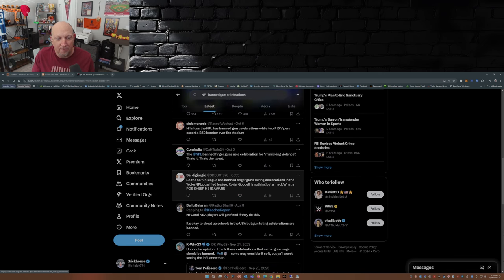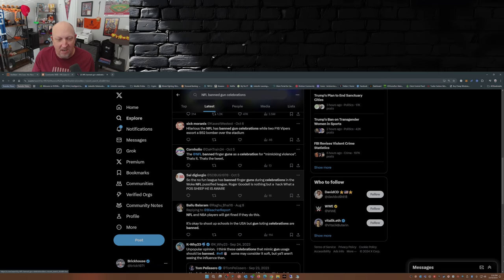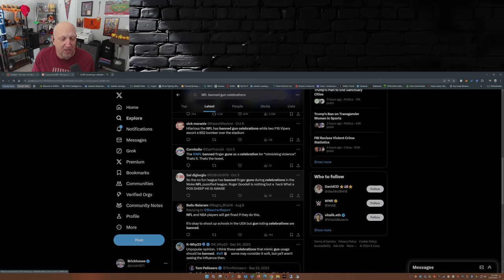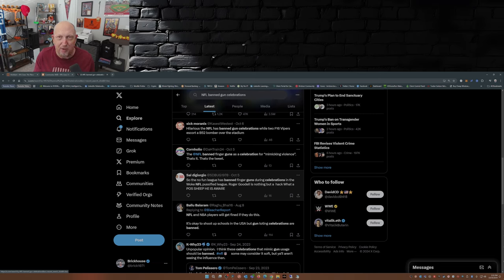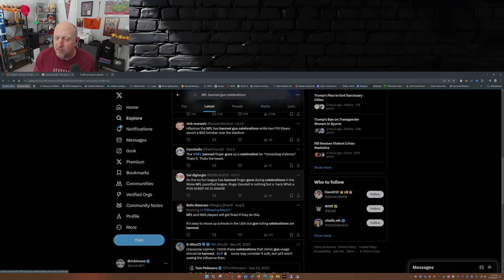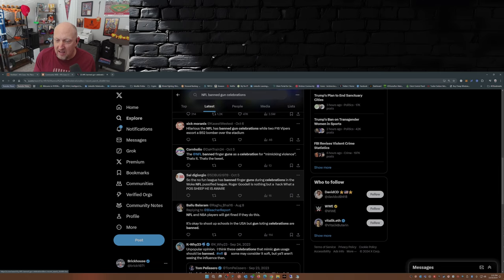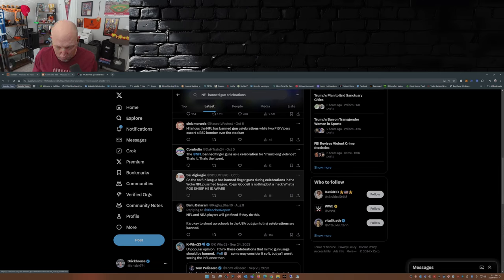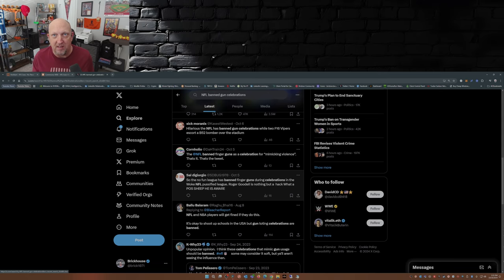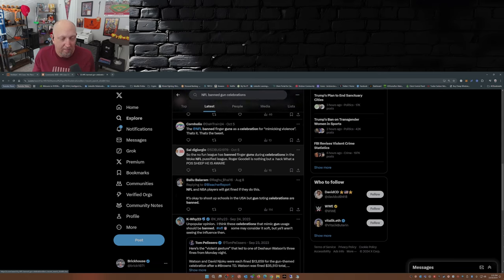So the No Fun League has banned finger guns during celebrations in the woke NFL. You know what league, Roger Goodell is nothing but a hack, what a POS sheep he is. Well I'm in agreement there, Roger Goodell is a POS. I've never liked him as commissioner. I think in some aspects he's a wuss and in other aspects I think he's too strict. Just saying.